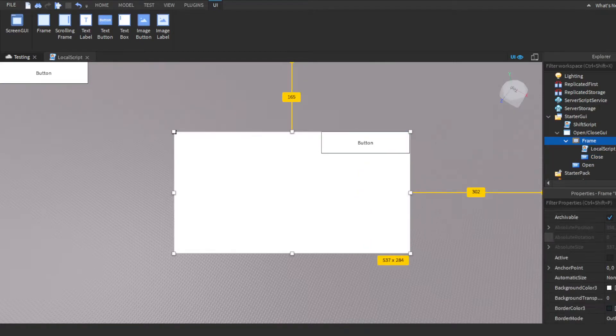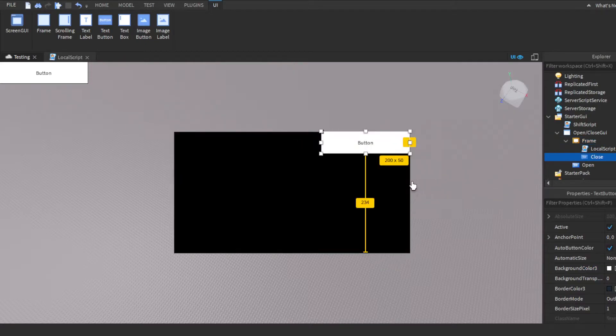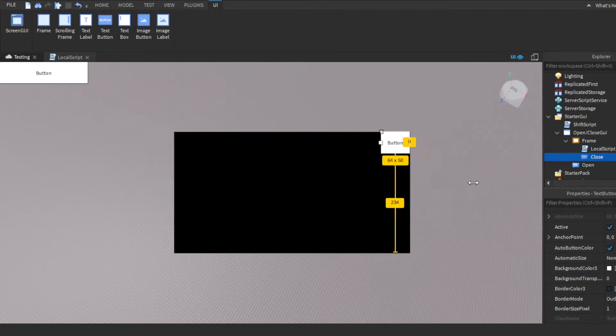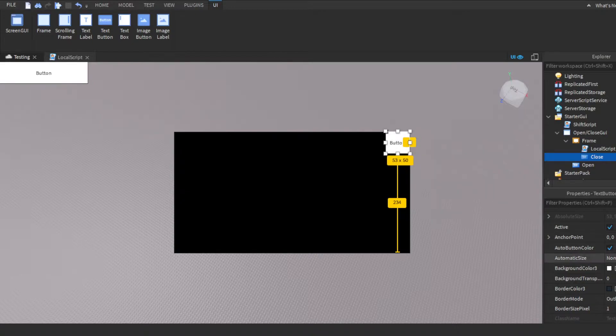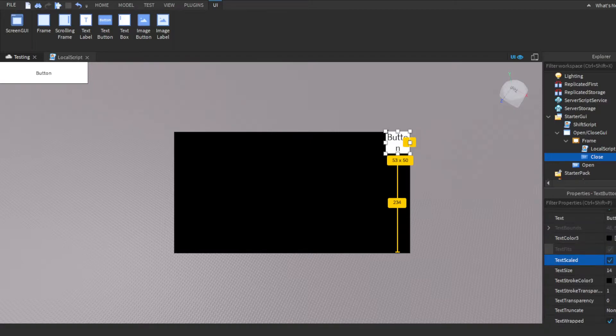We're going to just make this, because it's a bit black. This is going to be our close button, so we're going to change the text. We're going to make it rich and scale it, and we're going to change the text to just an X, and then we'll change the text color to red.